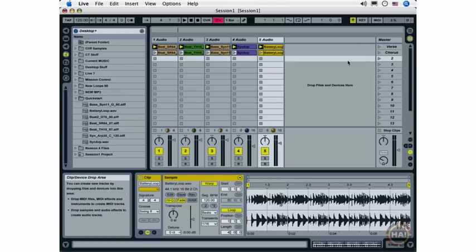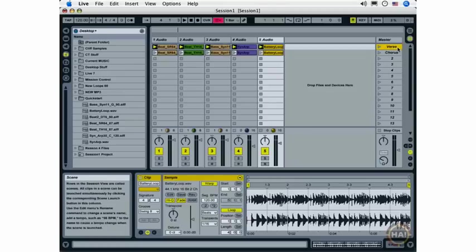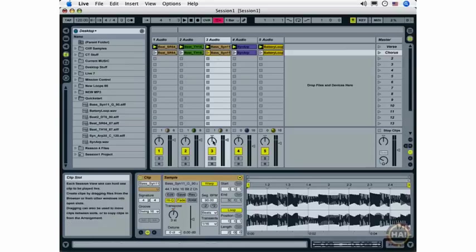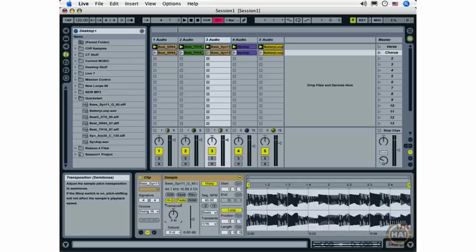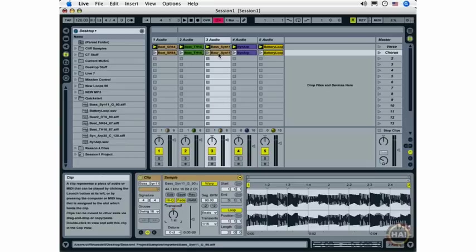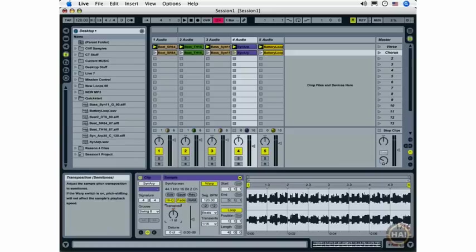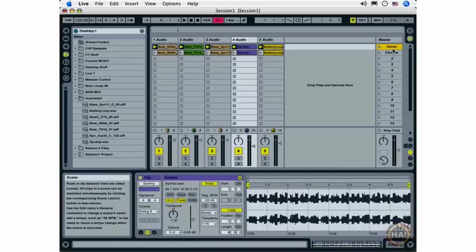And I'm going to do a couple things to differentiate between my verse and my chorus. The first thing I'm going to do is select my bass synth on the chorus scene and transpose that down two semitones. And I'm going to do the same thing with the synthesizer arpeggio that I have here. So that'll give me a little musical variation between my verse and my chorus sections.